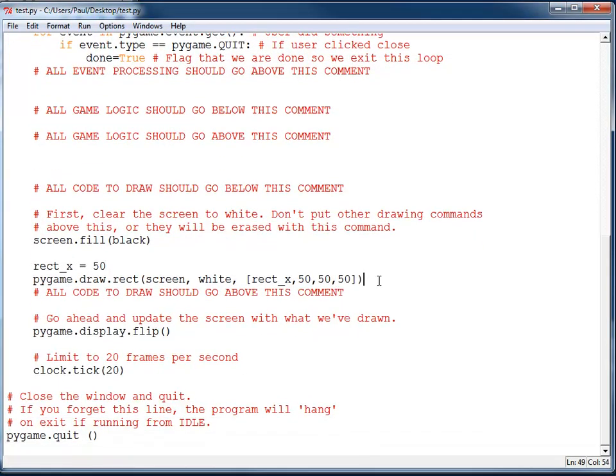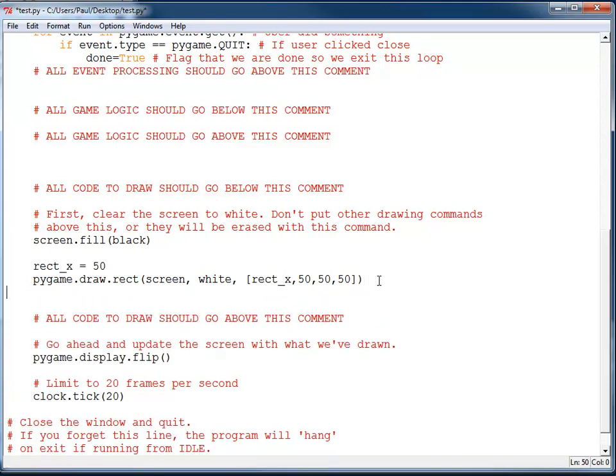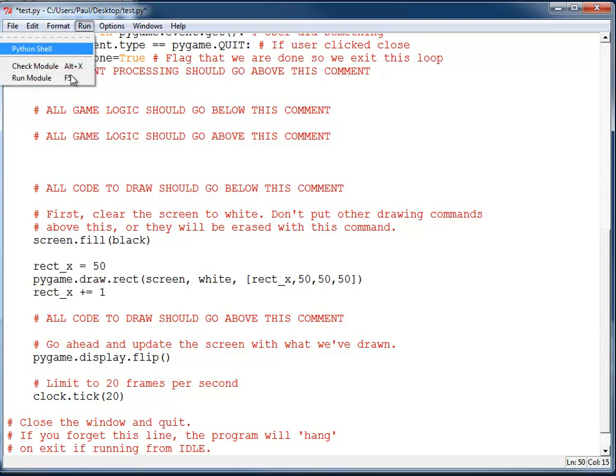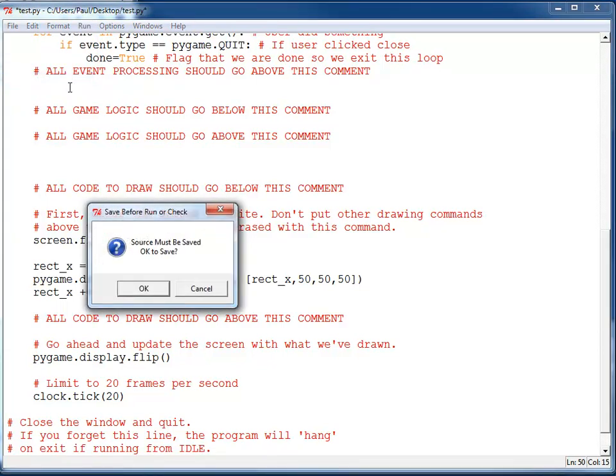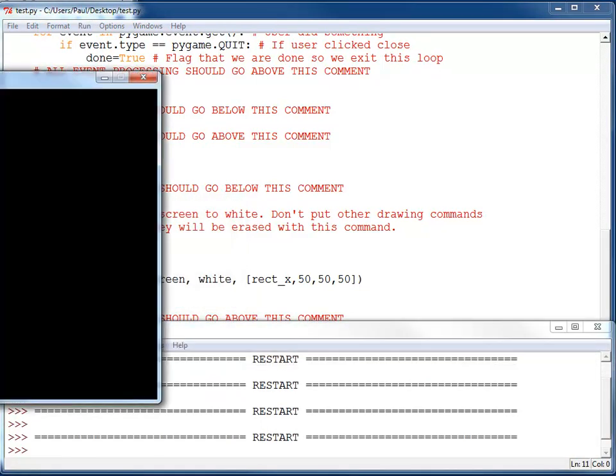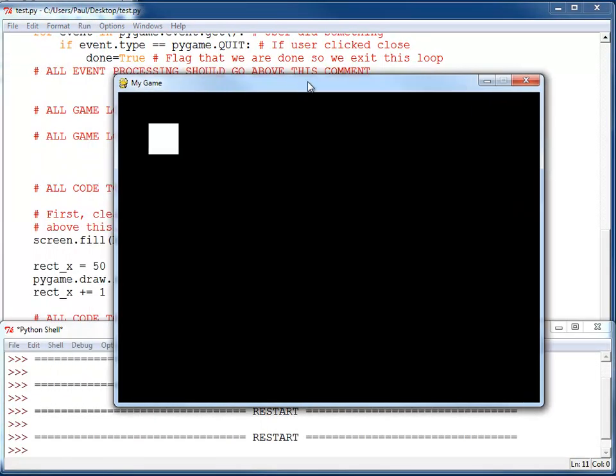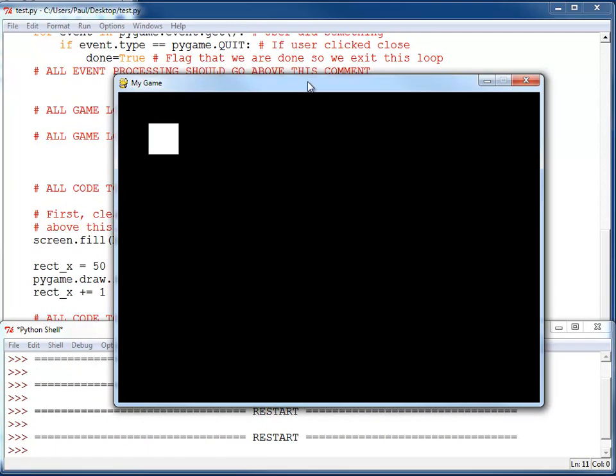Now the key is to take RectX and modify it each frame so that it increases. One way we can do that is to just take RectX here and do a plus equals one. So each time through, it should add one to RectX. Now, if I go ahead and run this, do I get my rectangle to move? No. The rectangle doesn't move.